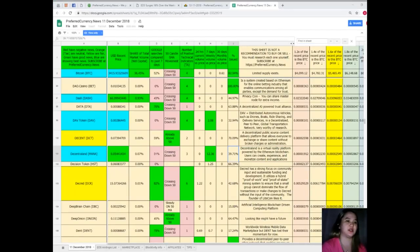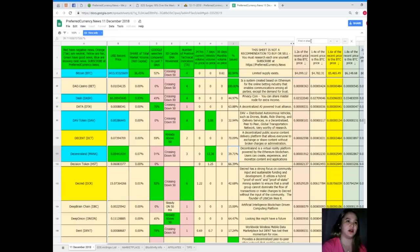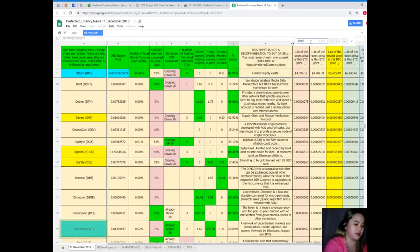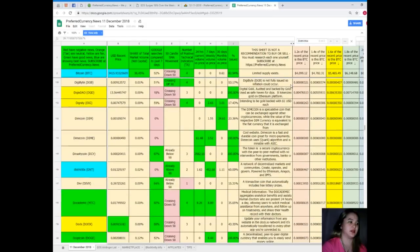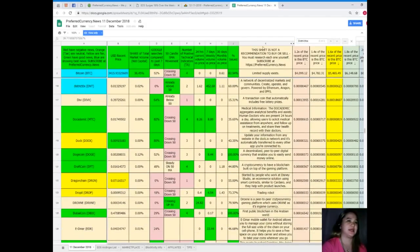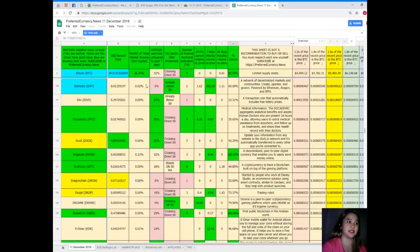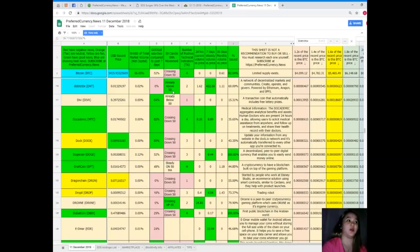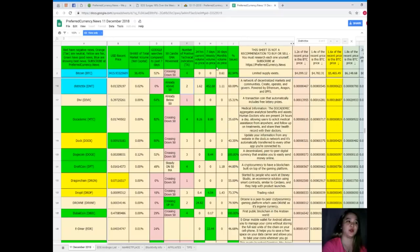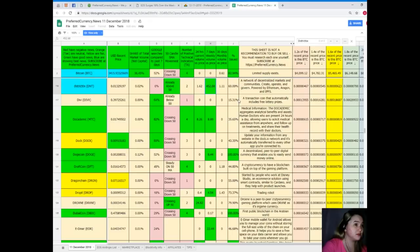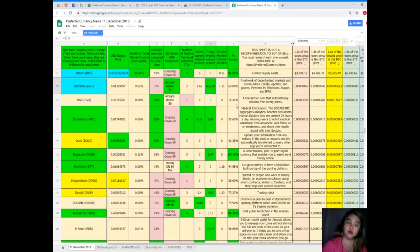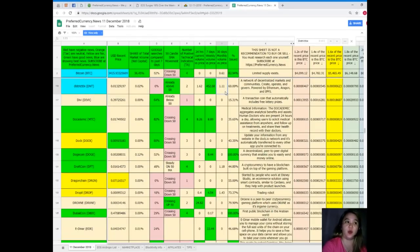Next up, District0x. For District0x, the price is $0.013, share of total market volume is 0.02%, 0% for Google searches, 50 SMA movement already above 50, number of positive technical indicators is 2, 24-hour volume versus price is 1.62, 7-day volume versus price is 452.68, 30-day volume versus price is 1.11, and percent issued is 60%.